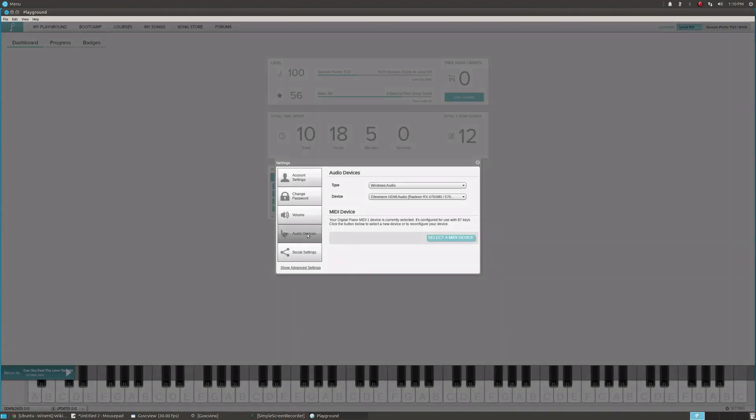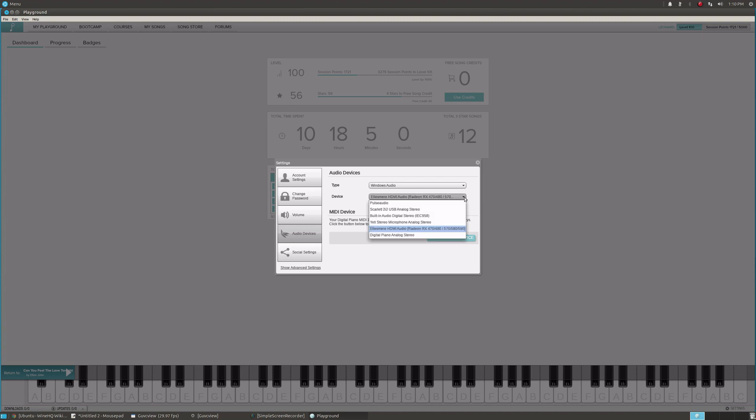Connect your audio device. You're going to leave it on Windows Audio. I have my desktop speakers connected, which is actually going through my HDMI from my monitor. All you would do is click here and pick the speakers that you want to use as output, and that's the one I want. Everything is done.